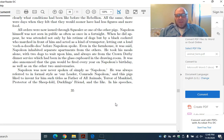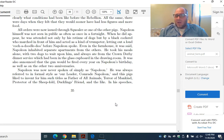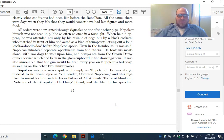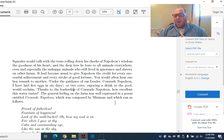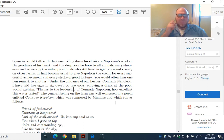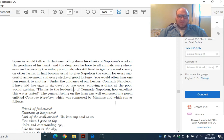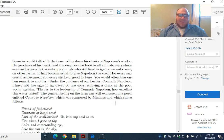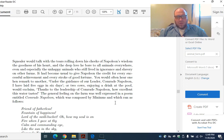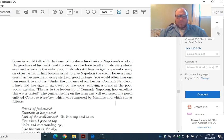Napoleon was now never spoken of simply as Napoleon. He was always referred to in a formal style as our leader, comrade Napoleon. And the pigs liked to invent for him such titles as father of all animals, terror of mankind, protector of the sheepfold, duckling's friend, and the like. In his speeches, Squealer would talk with tears rolling down his cheeks of Napoleon's wisdom, the goodness of his heart, and the deep love he bore to all animals everywhere. It had become usual to give Napoleon the credit for every successful achievement and every stroke of good fortune.